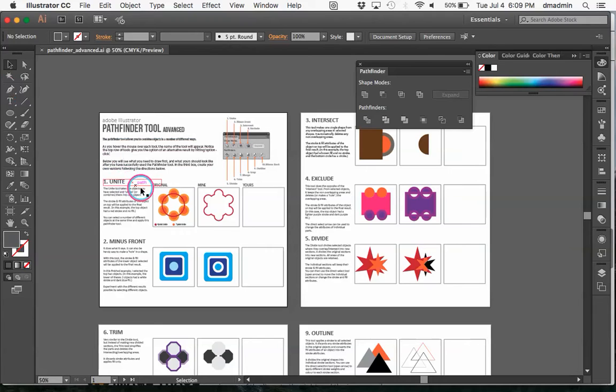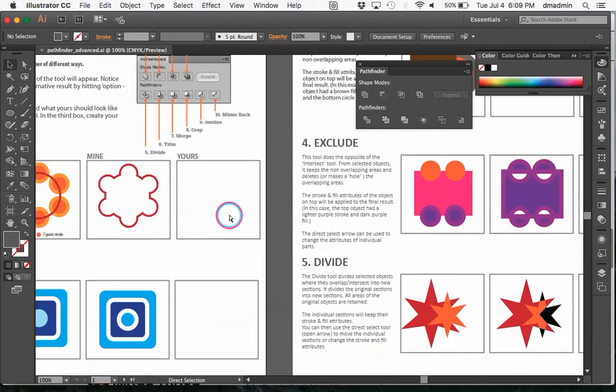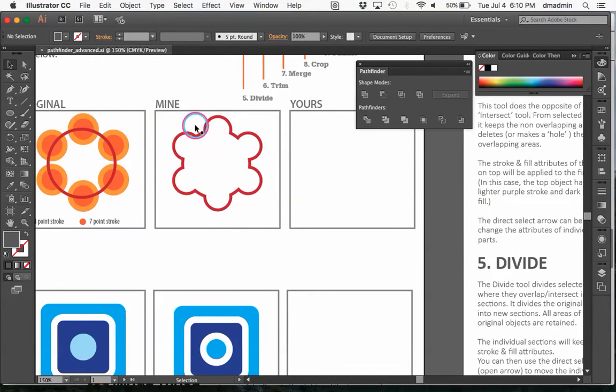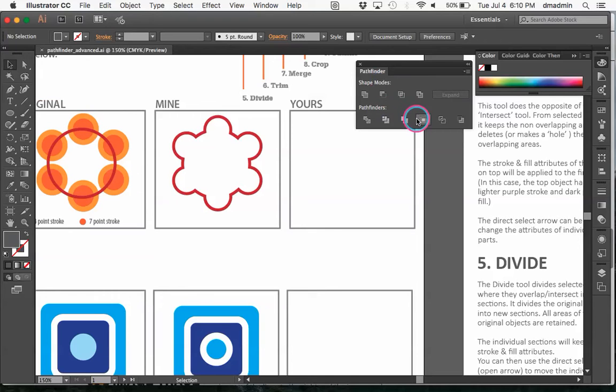Sometimes that can be a little bit much whereas this shape for example, which is kind of complicated, it's easier to use the Pathfinder using various shapes in order to create what we're looking for.